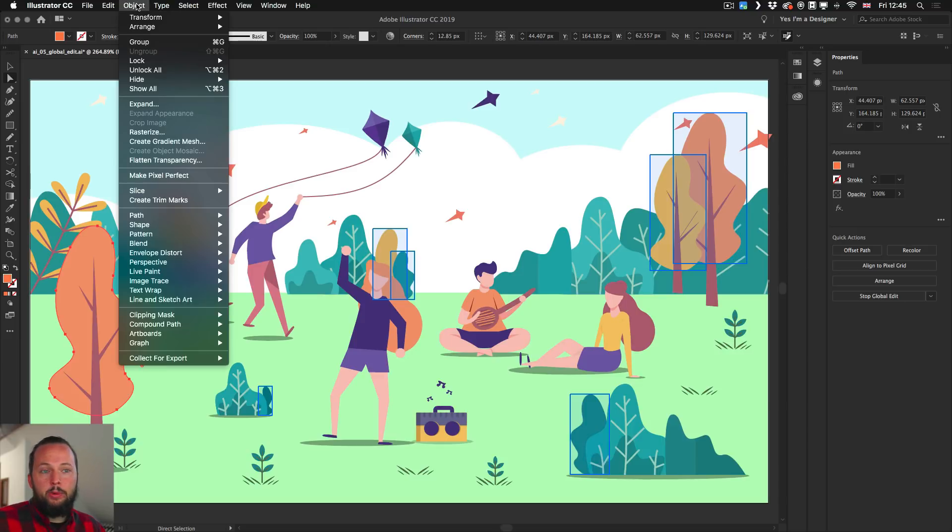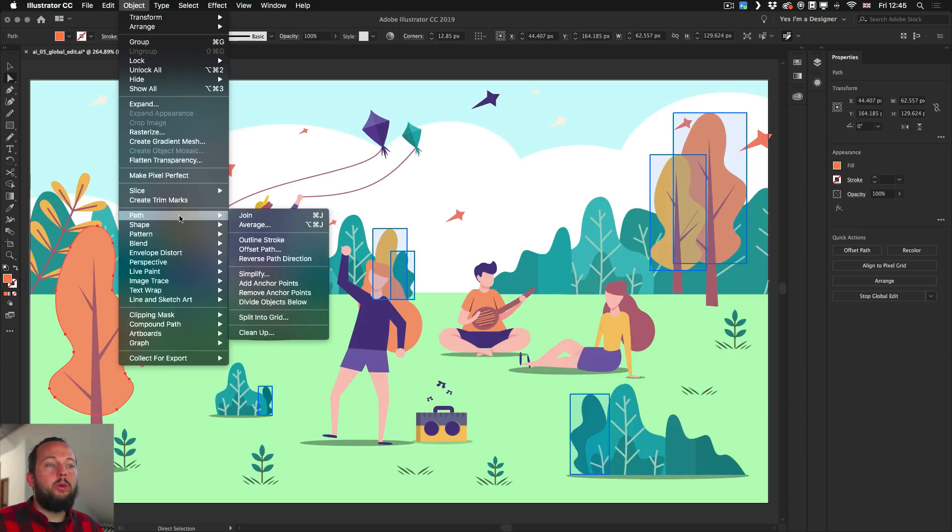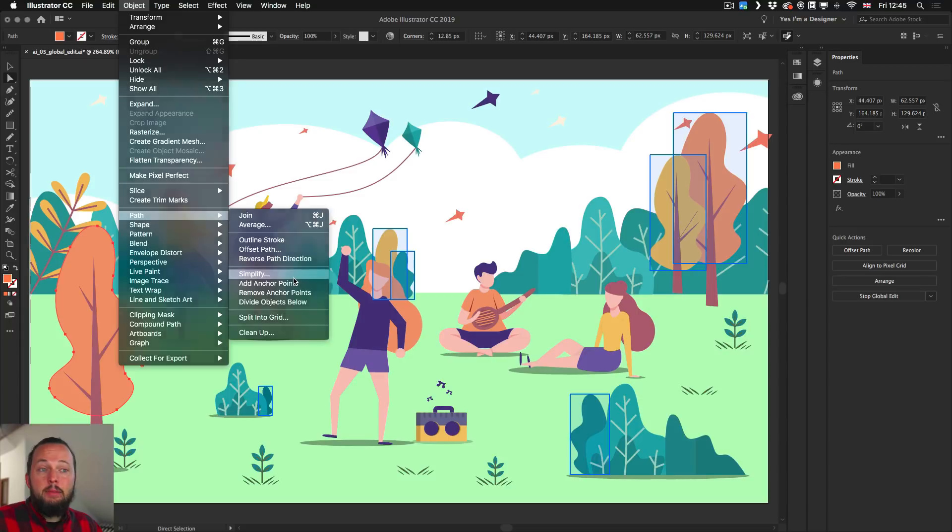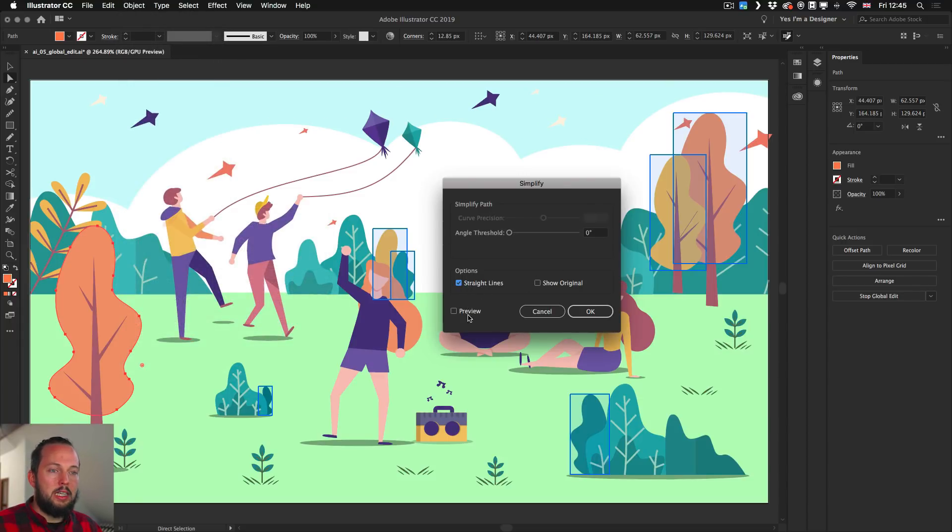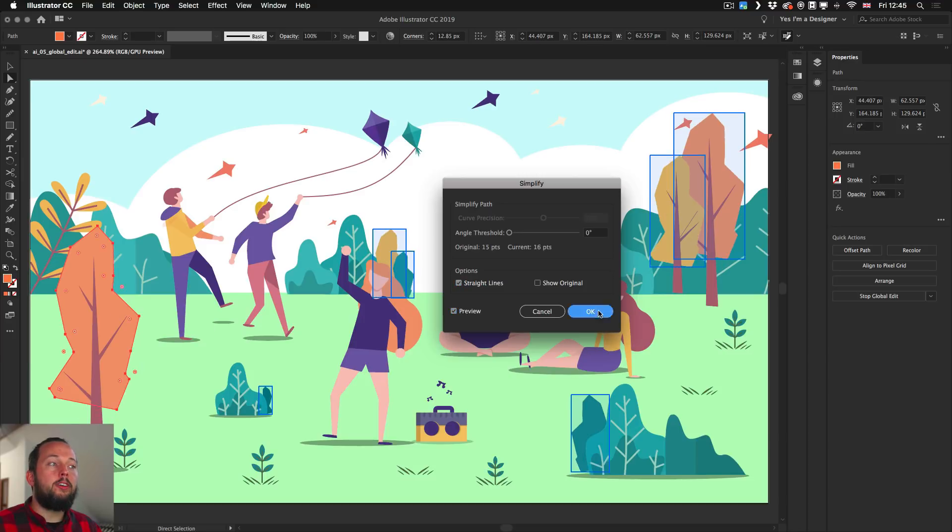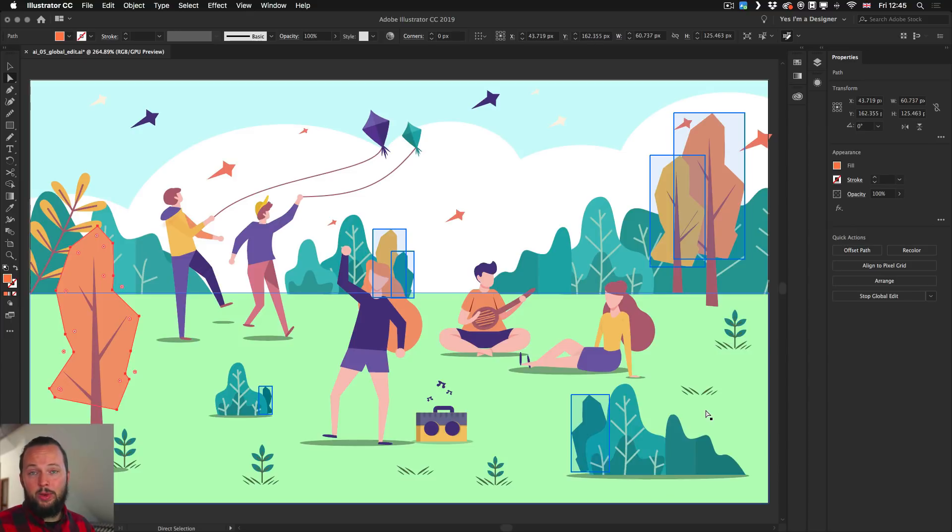For example, if I want to go to Path and Simplify and turn these outlines into straight lines, I can just choose Straight Lines. And we will see that it will update on this first, but then it will also update on all the other ones.